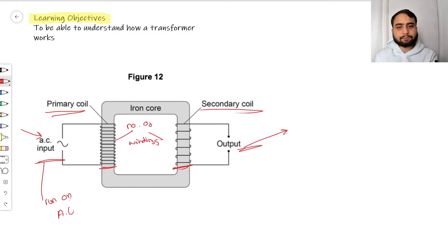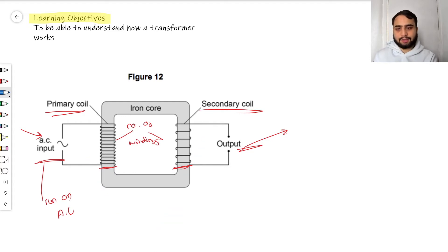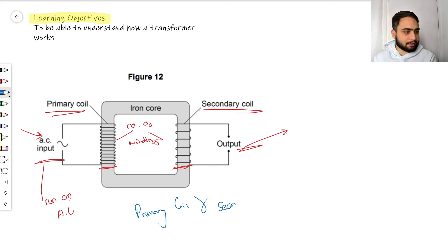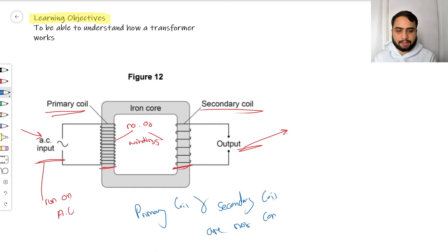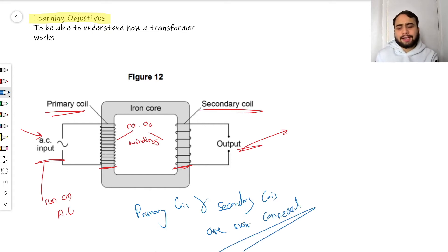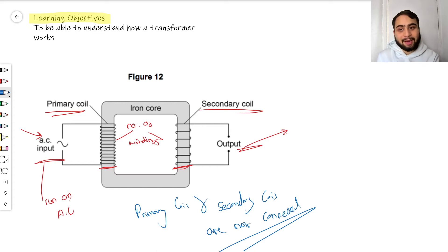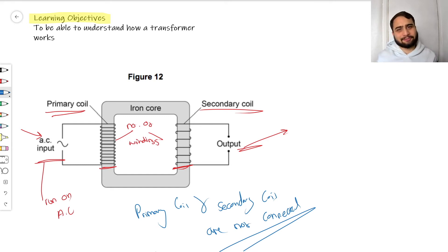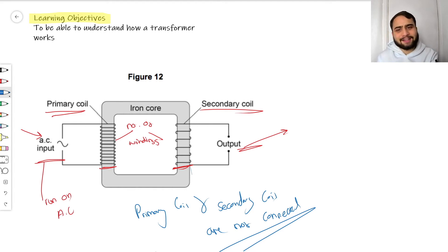You can see that the primary coil and secondary coil are not connected. A lot of students get confused thinking there must be some hidden link between them — there isn't. The iron core serves an entirely different purpose. The cables are actually insulated, usually covered with a resin, which prevents them from conducting within the iron core. No electricity flows through the iron core.